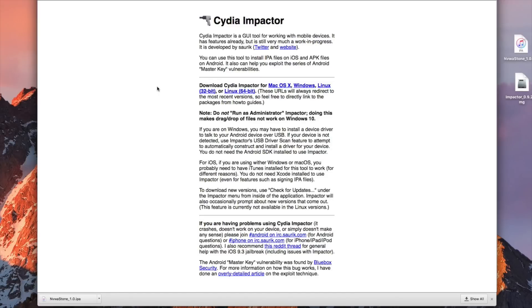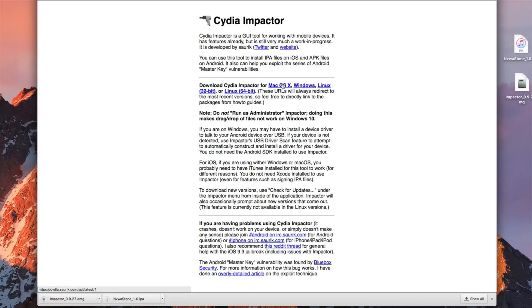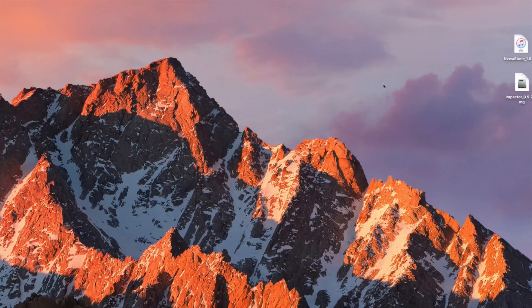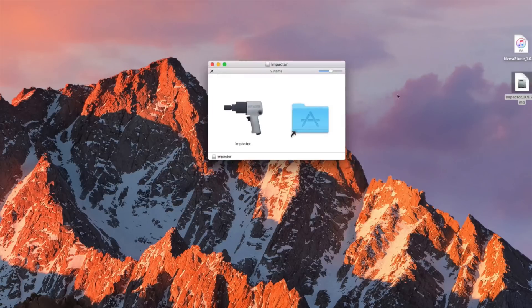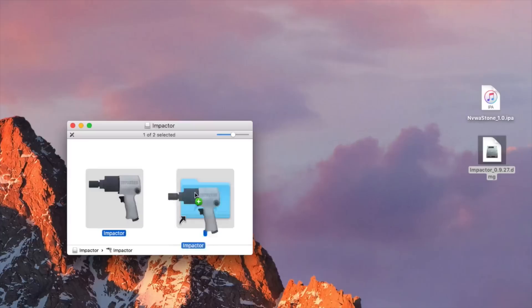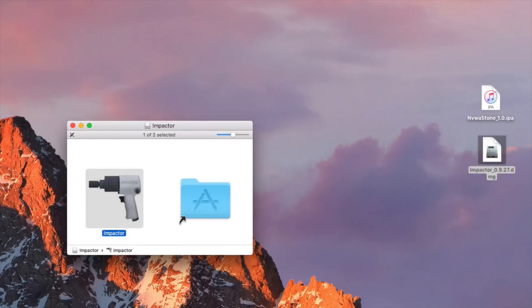I'm actually doing this on a Mac so I'm gonna go ahead and tap on Mac OS 10 and that's gonna give me the DMG file of Cydia Impactor and we are pretty much set to go. So we can go ahead and open up Cydia Impactor which is gonna be this DMG file and we can go ahead and click and drag this into the applications folder and I already have that already installed on my computer.